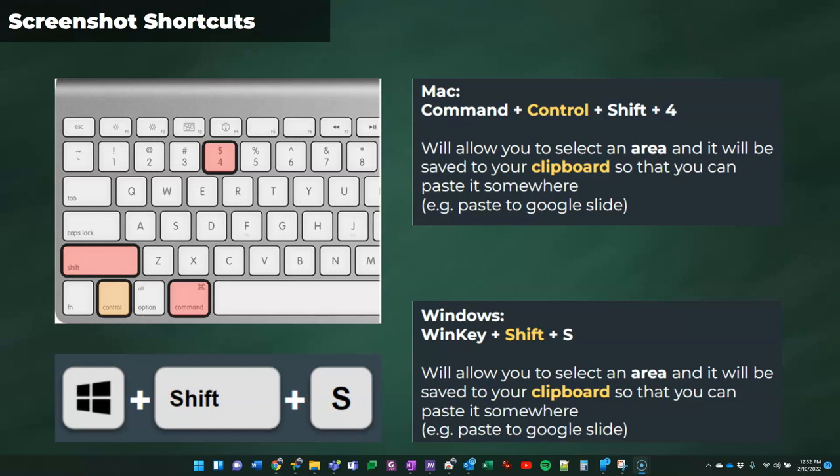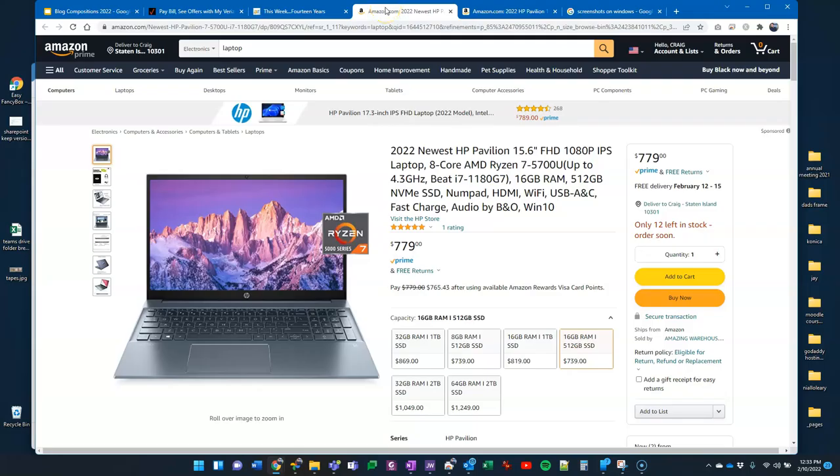And again, the clipboard is just a temporary holding place. You don't actually see the clipboard. It's just your computer is holding that image, and then it's waiting for you to go paste it somewhere. Let's take a look at how we might want to use that.